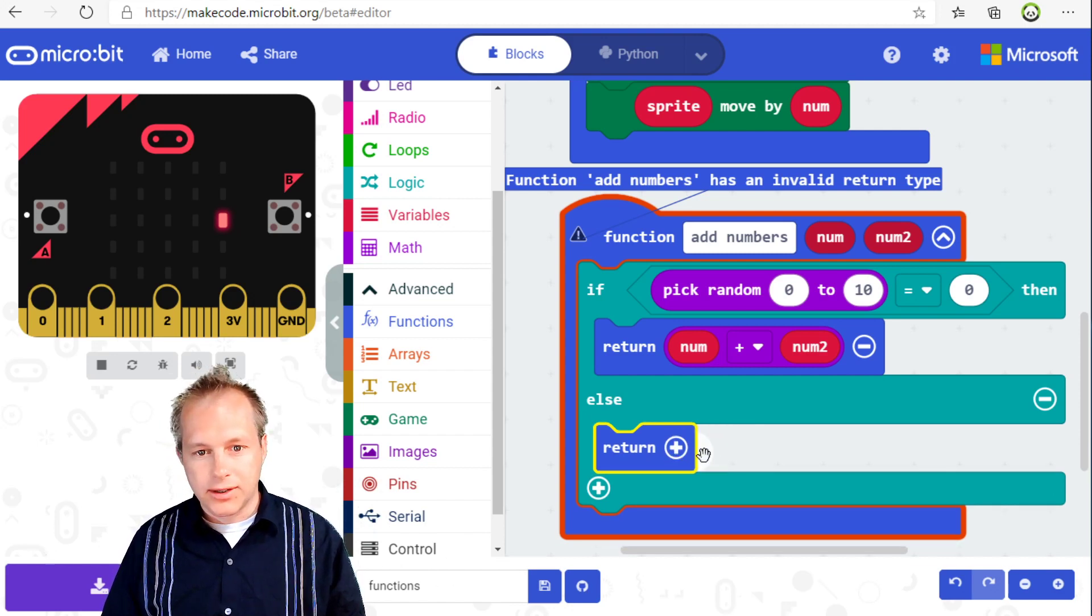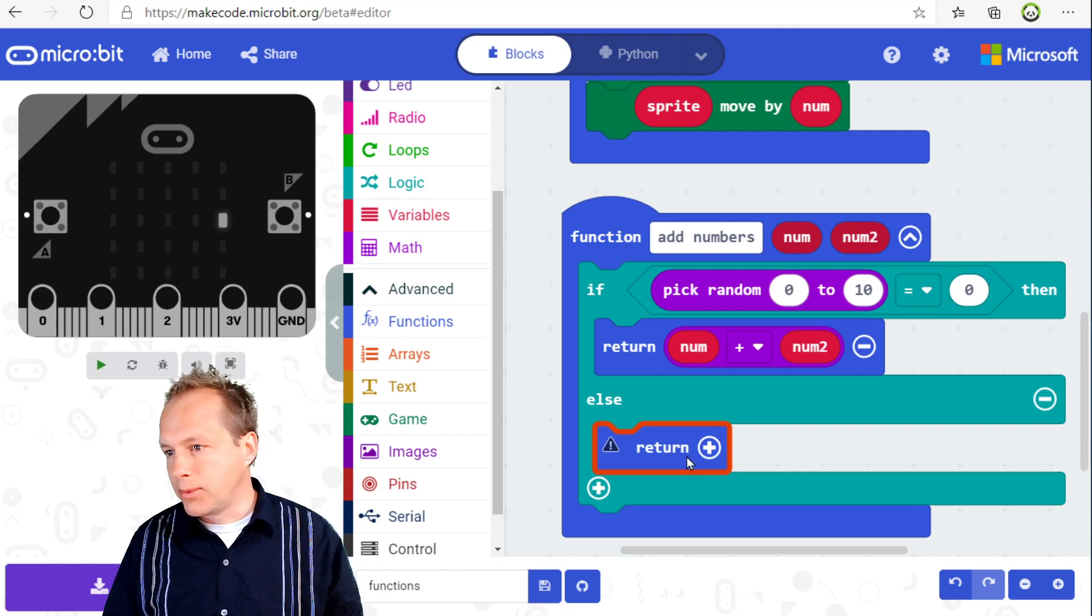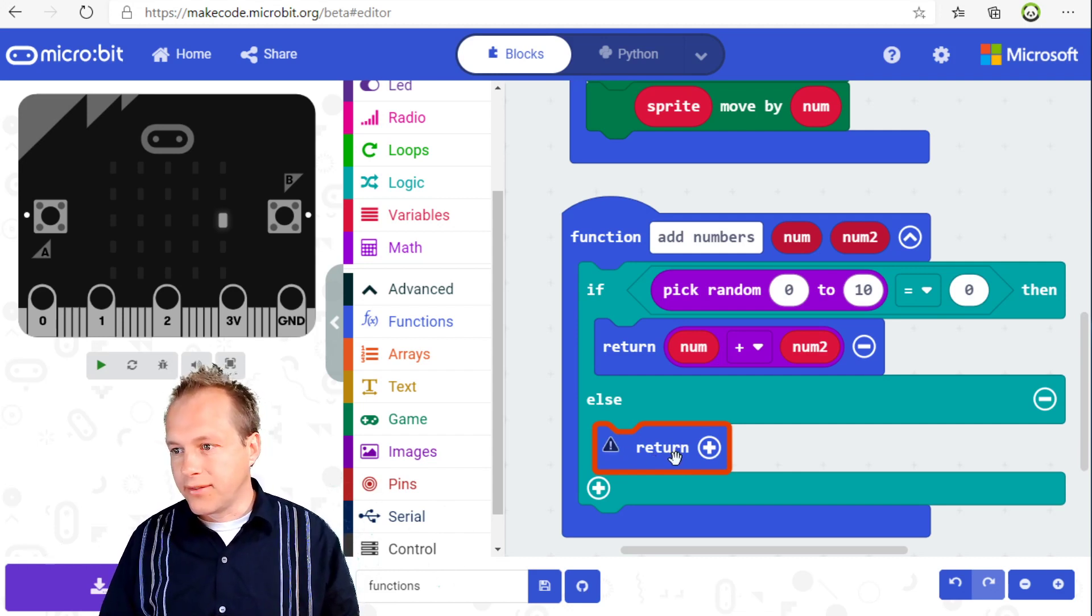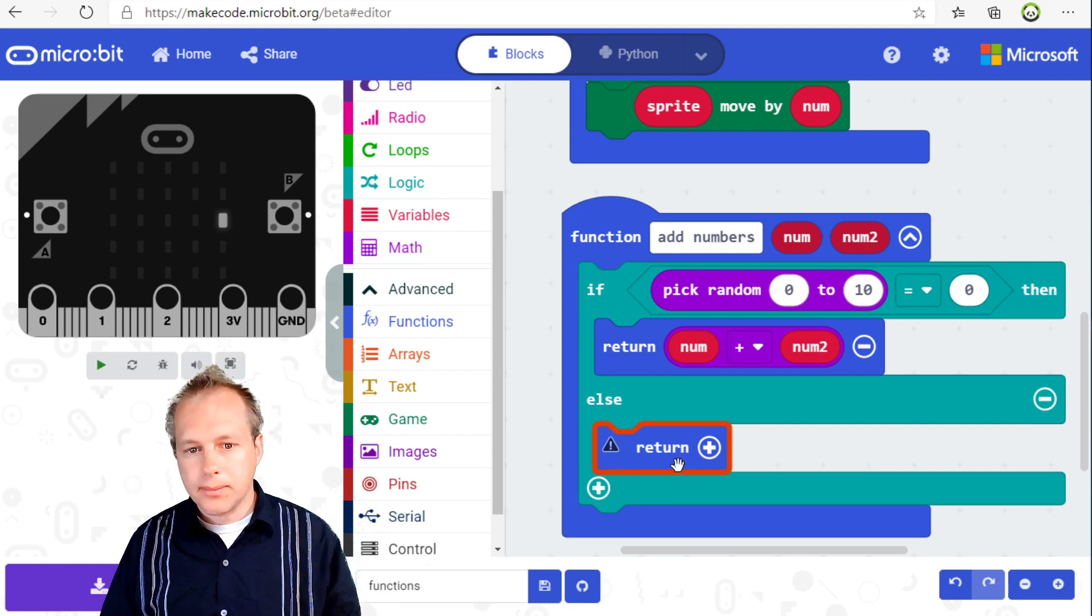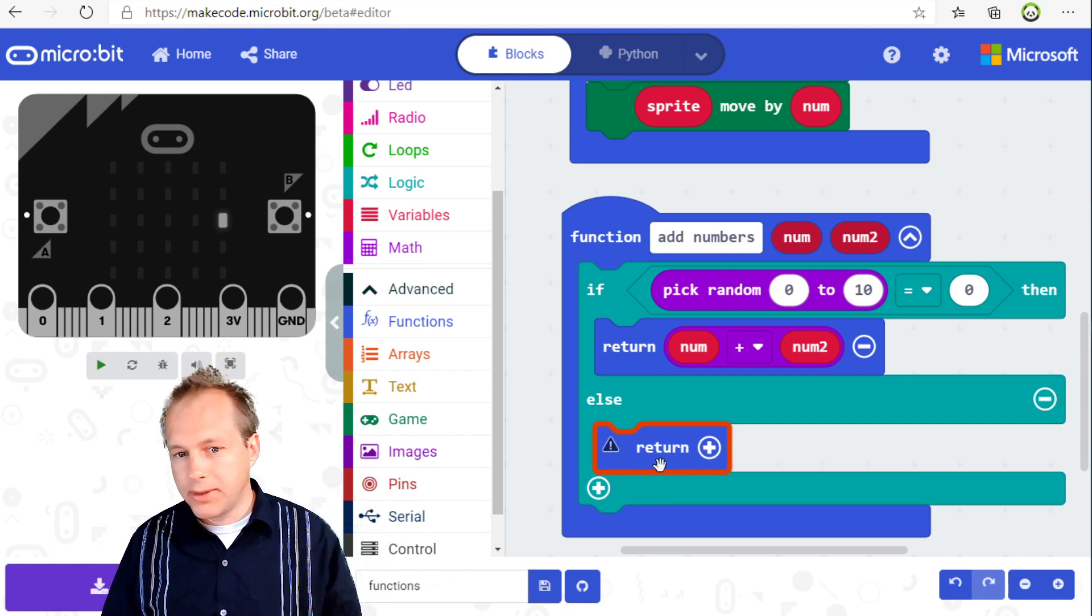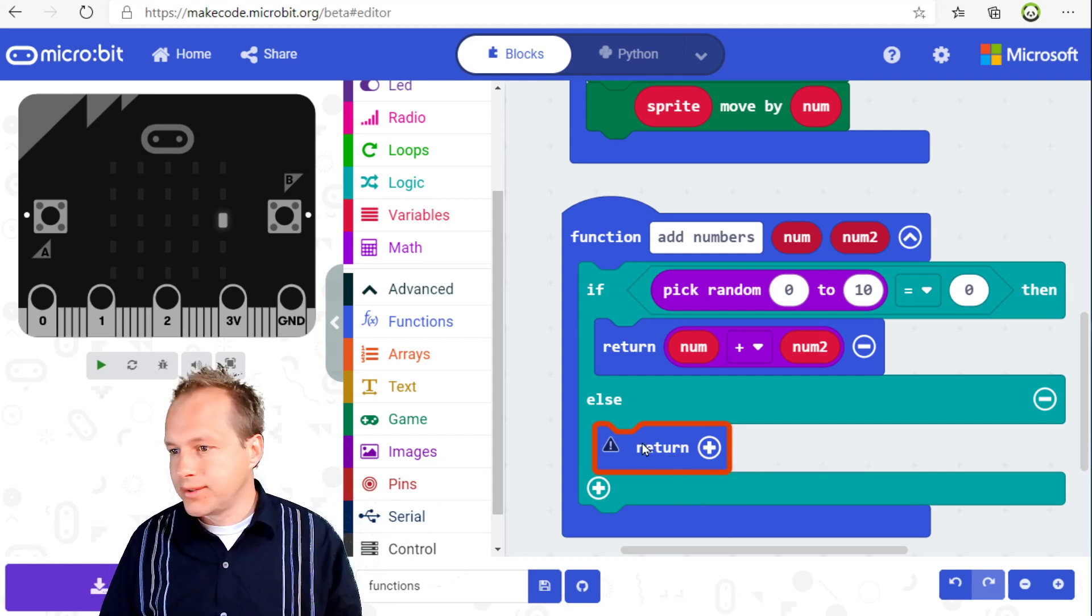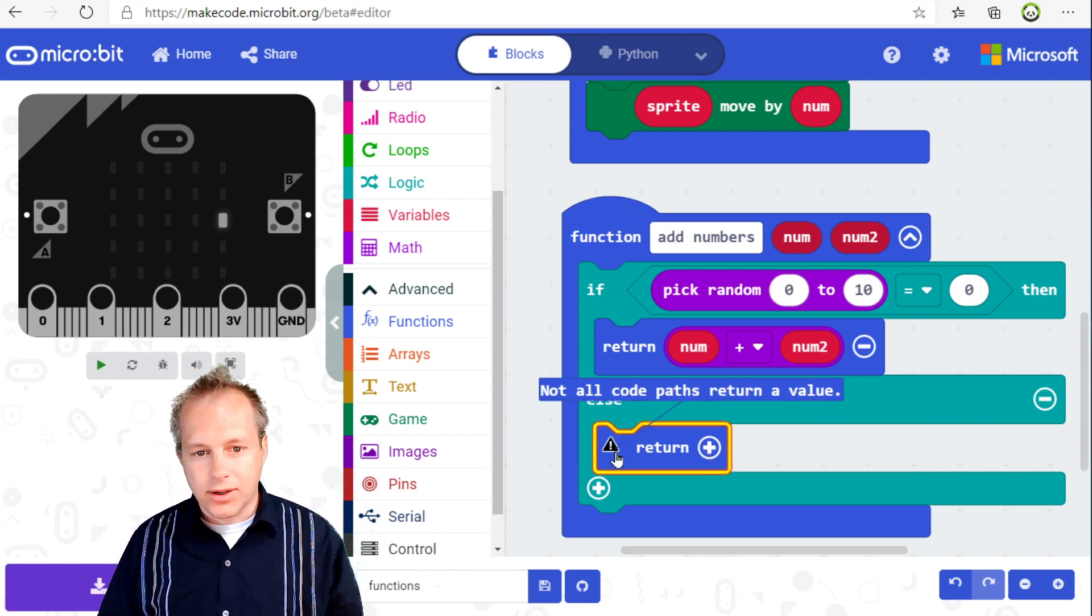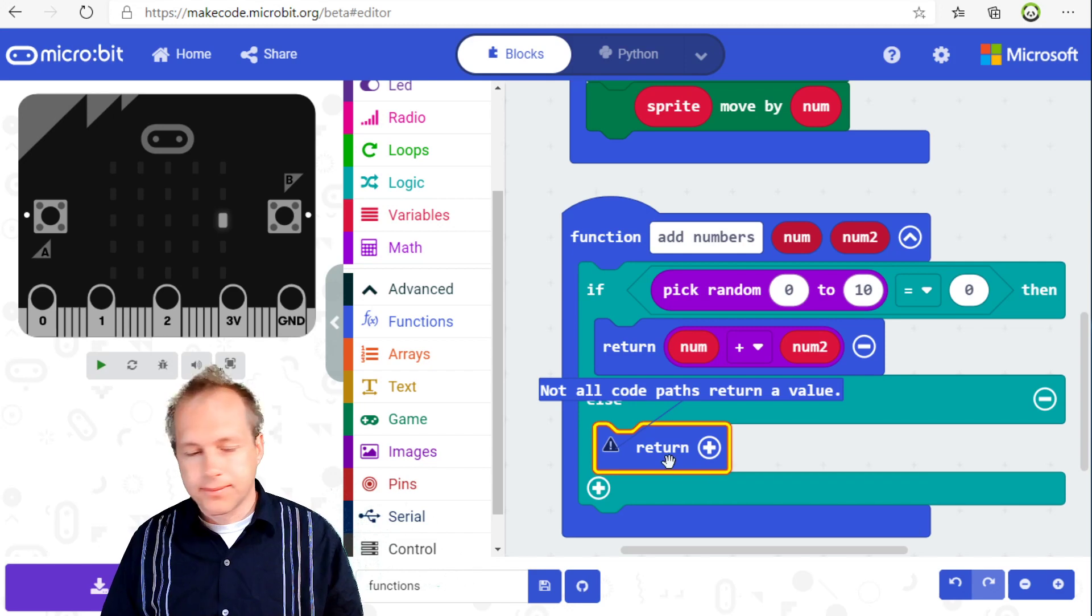If you click minus, you're returning nothing, which is also a possible valid way of exiting a function when you have a function that doesn't return a parameter. It's kind of a shortcut to the exit. And now it's going to complain that you need to return a value.